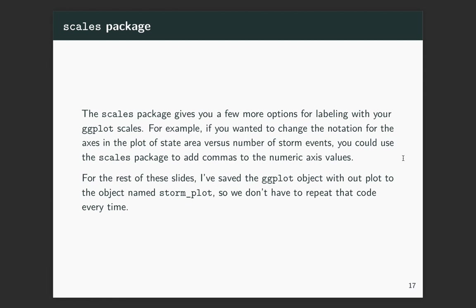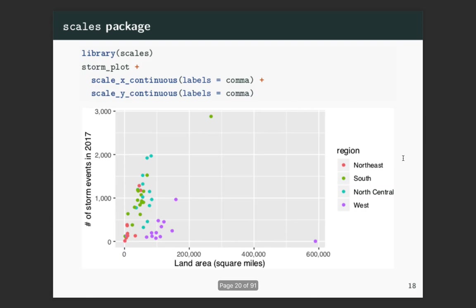Another package that's quite useful for complementing ggplots is the scales package. This gives you some other options for labeling the numbers that show up on the x or y axis, or color or something else of your ggplot. To show a lot of these examples for the rest of the slides, I've saved a ggplot object that we can just add on to so that I don't have to repeat that code for our main object every single time.